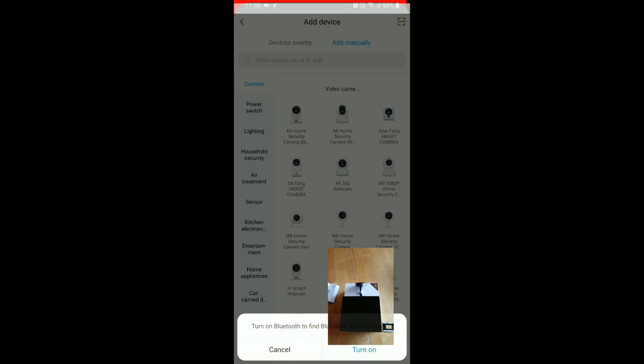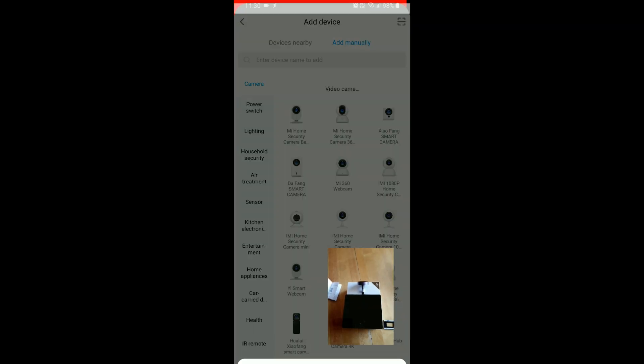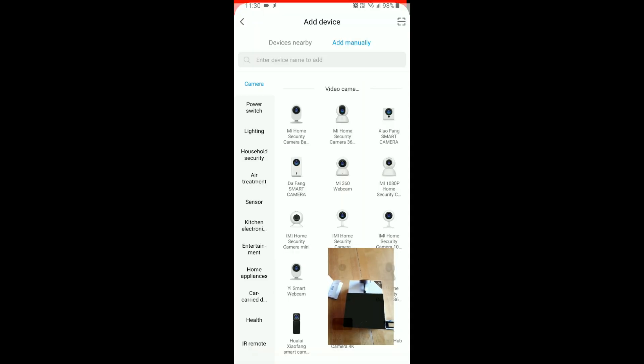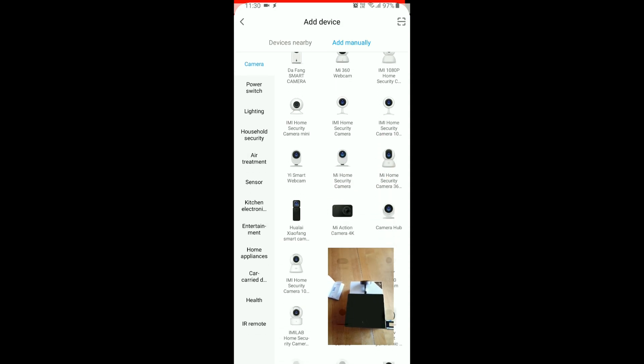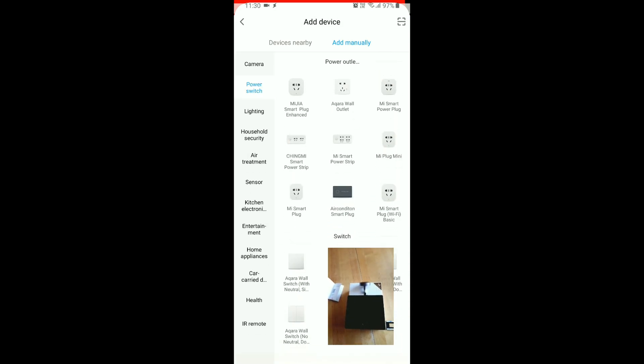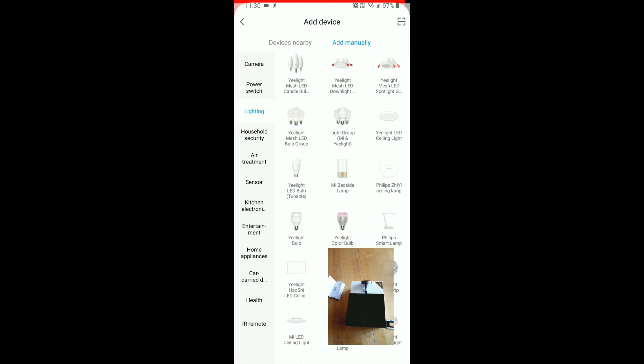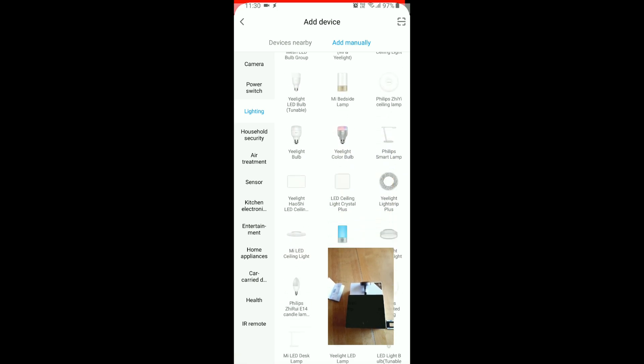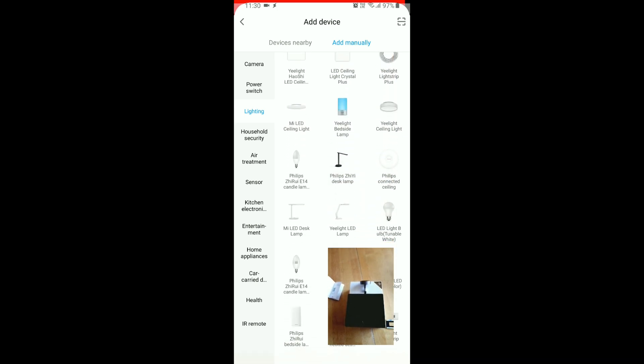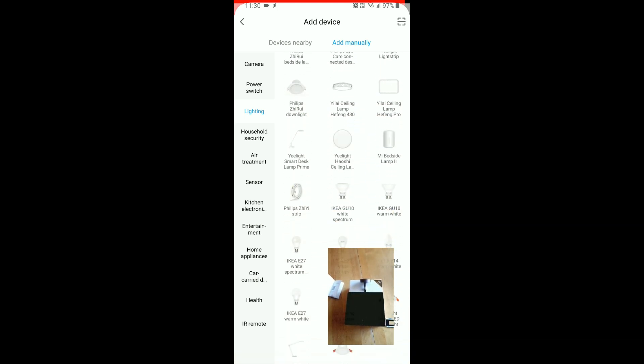So here we go, Plus. It's not on Bluetooth but it doesn't matter. Let's try and find it. It should probably be under household security.